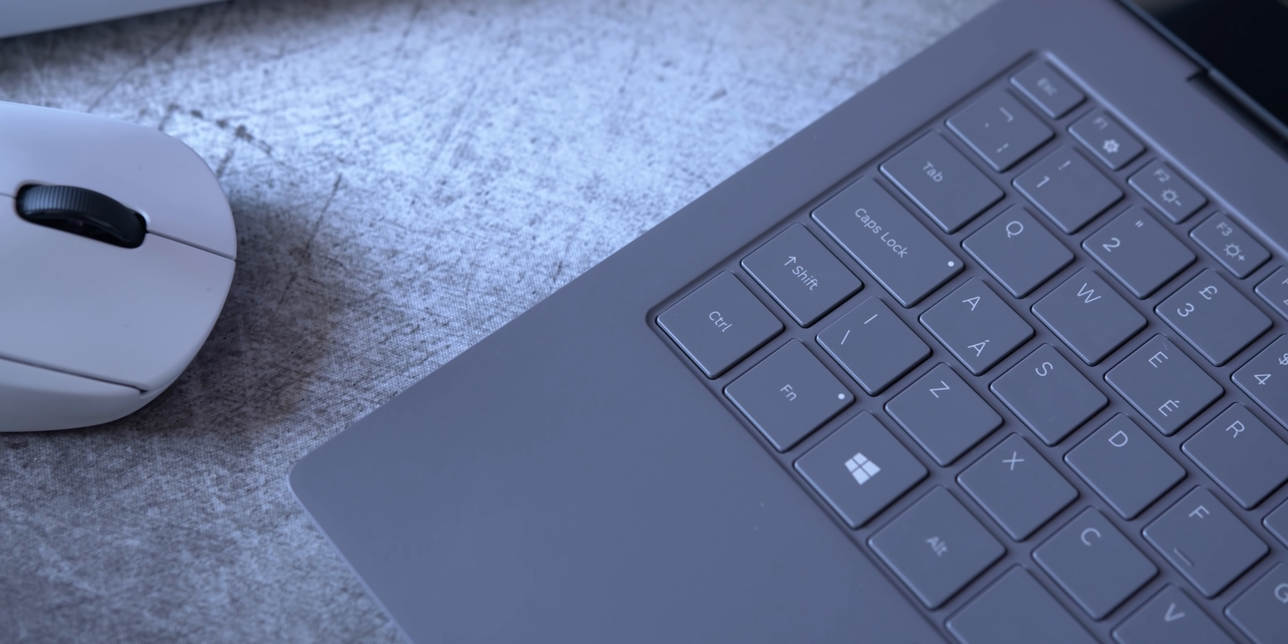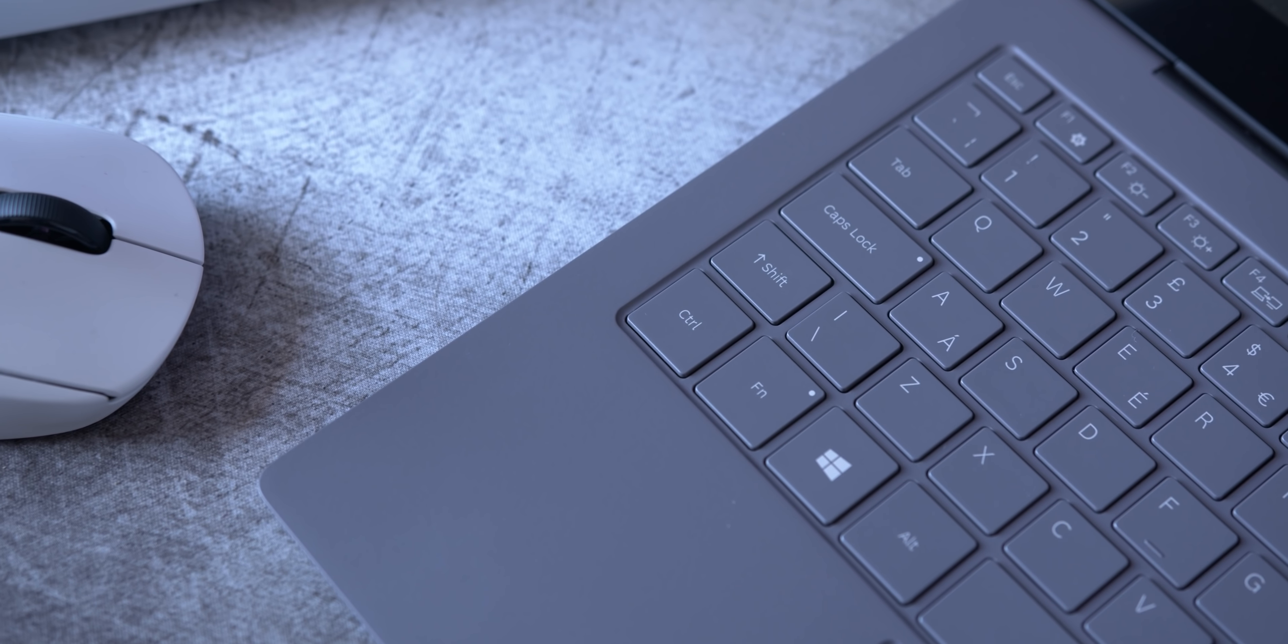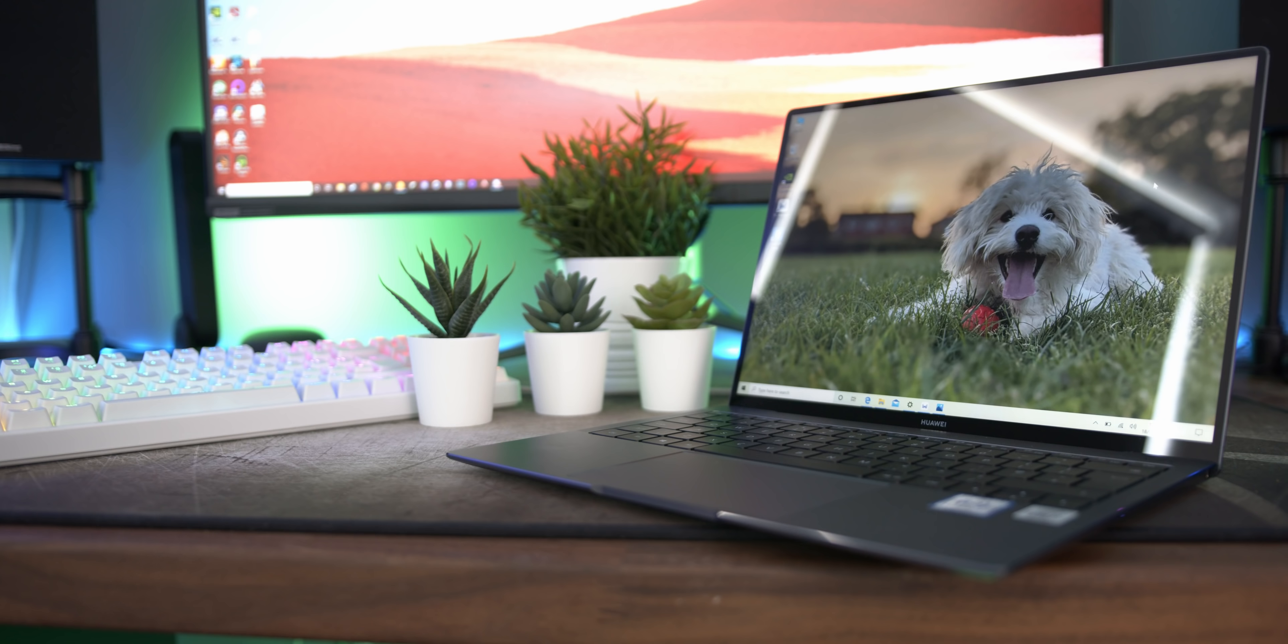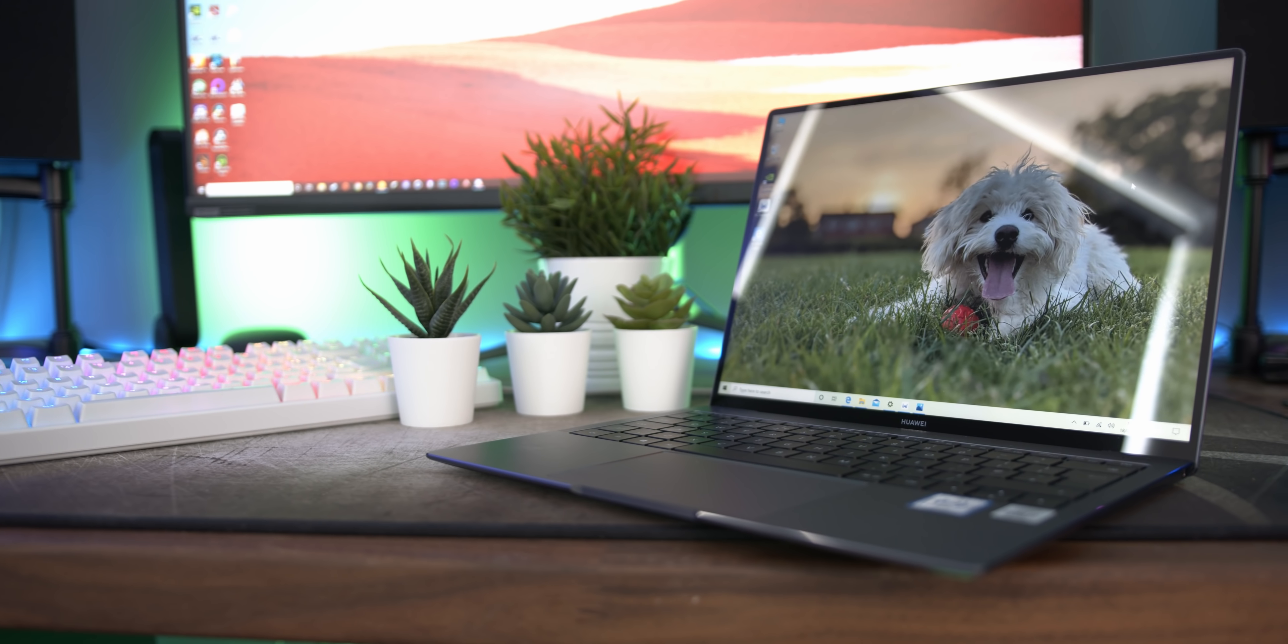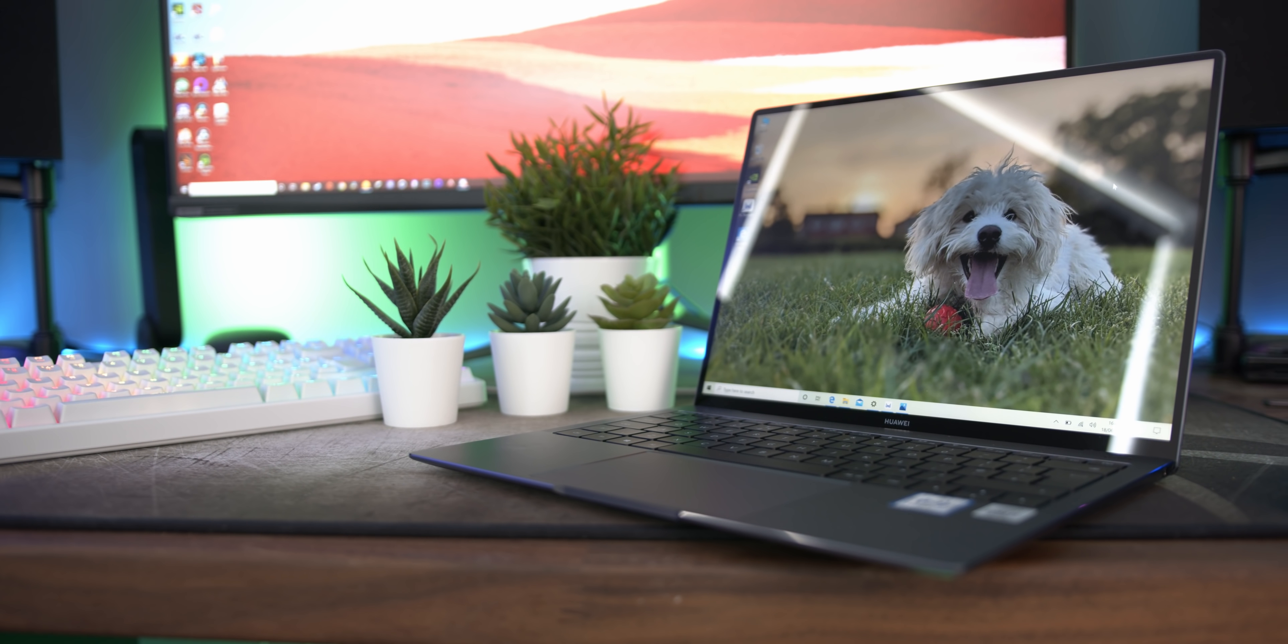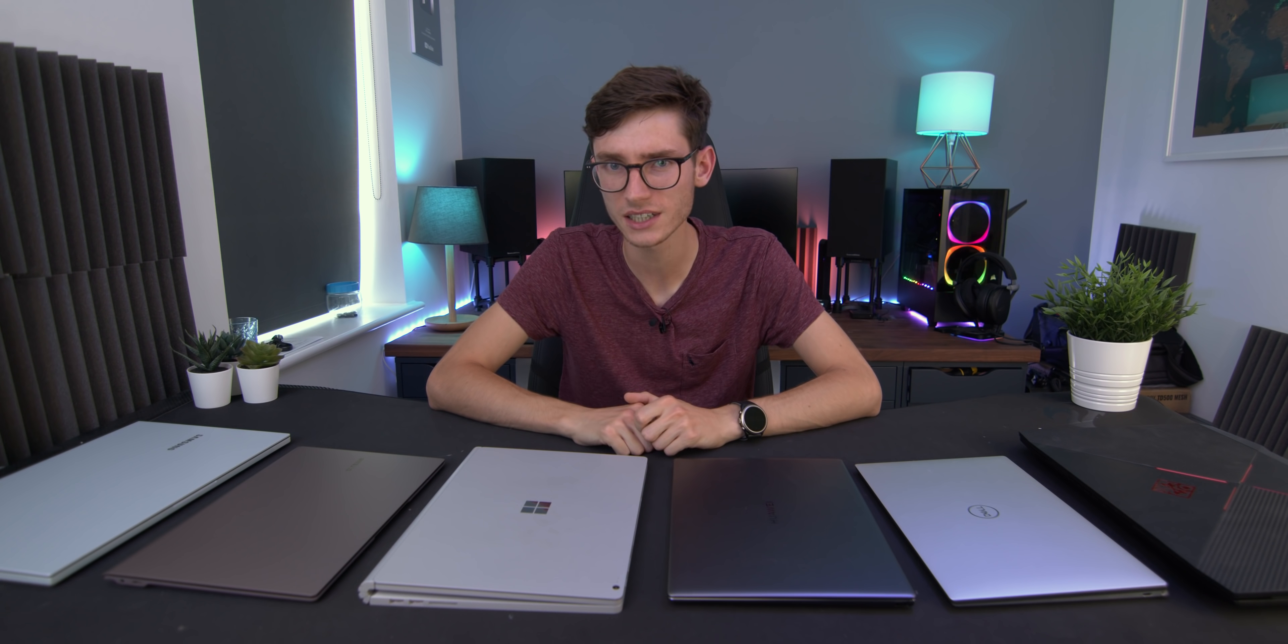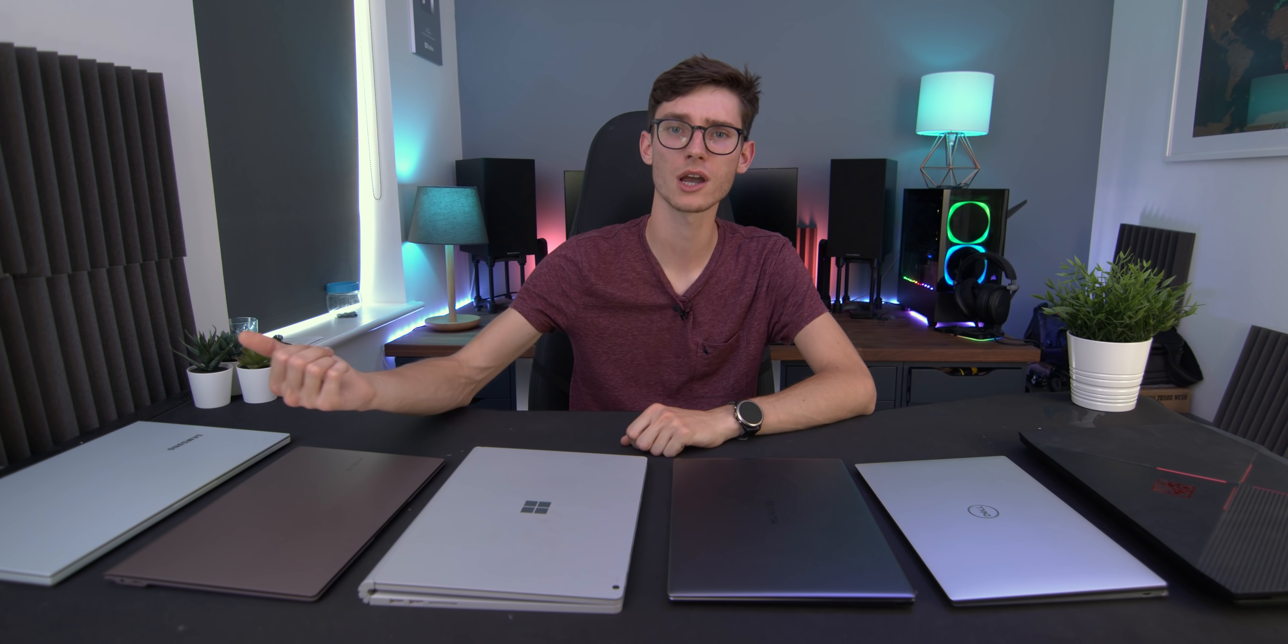We're going to go through in this video everything that you should look out for, all of the pros and cons of different sorts of price points, different sizes, touchscreen, non-touchscreen, Windows, all of that stuff. So if you're interested, get subscribed and get watching.